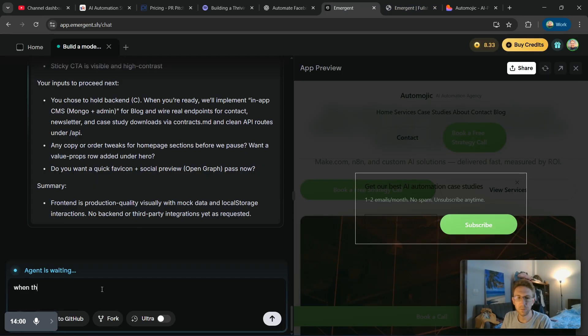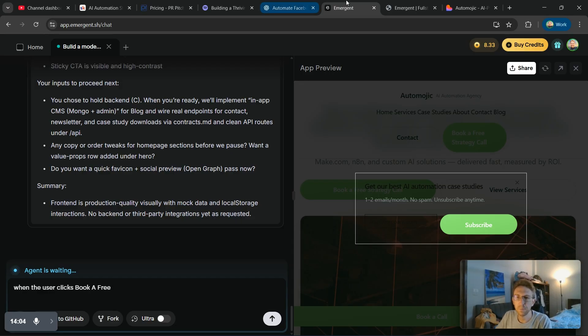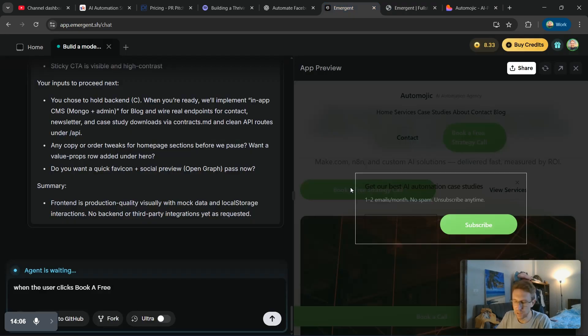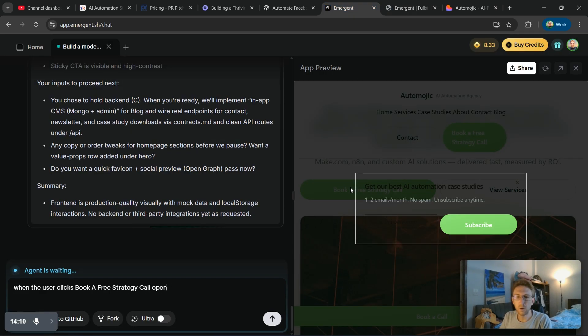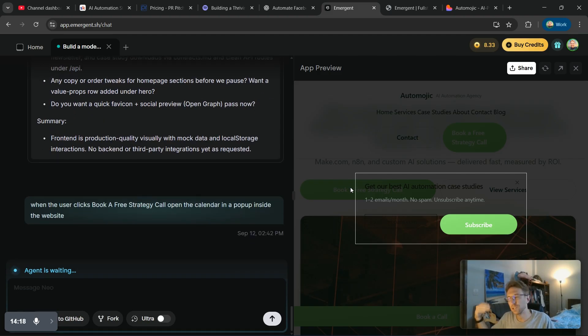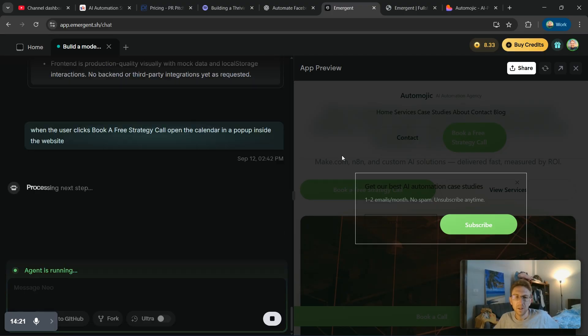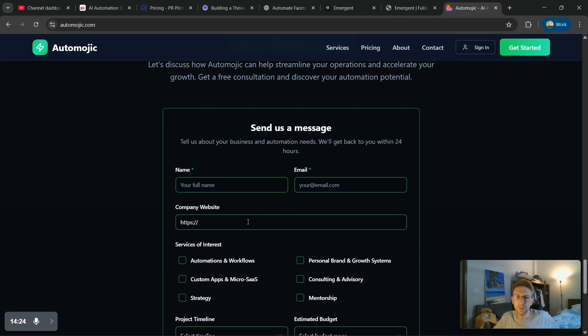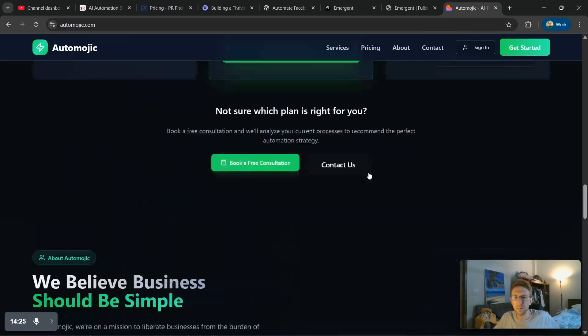I could say, you know, when the user clicks book a free, what does the button say again, book a free strategy call, open the calendar in a pop-up inside the website, something along those lines, right? Because I wanted to actually just open up in an interstitial pop-up rather than going to a separate tab, similar to what I used to have over here. Basically when they book a free consultation, this used to be my calendar embedded on here.